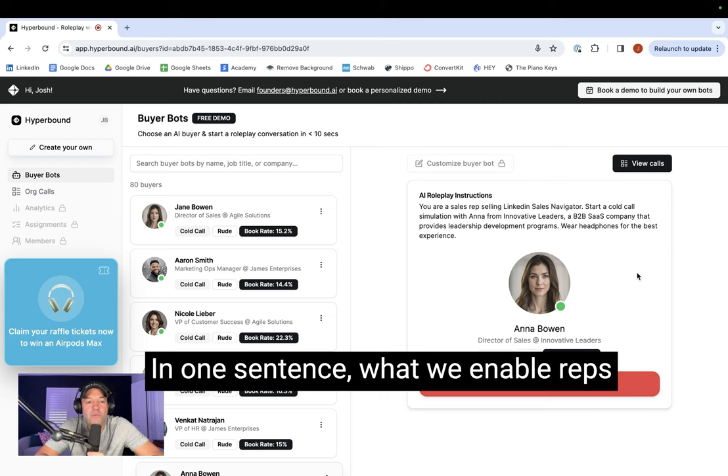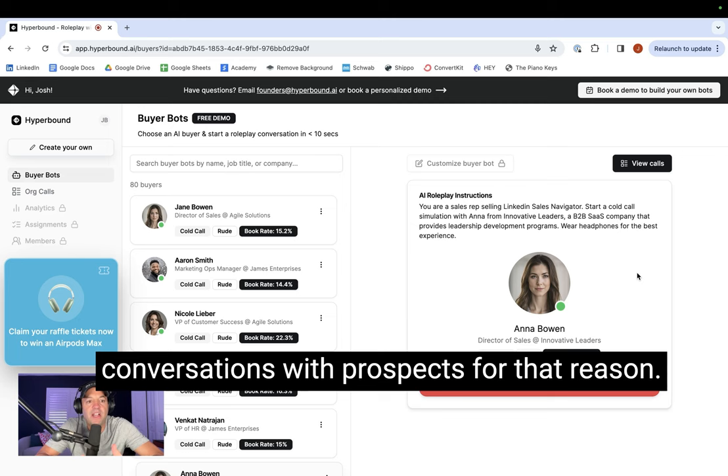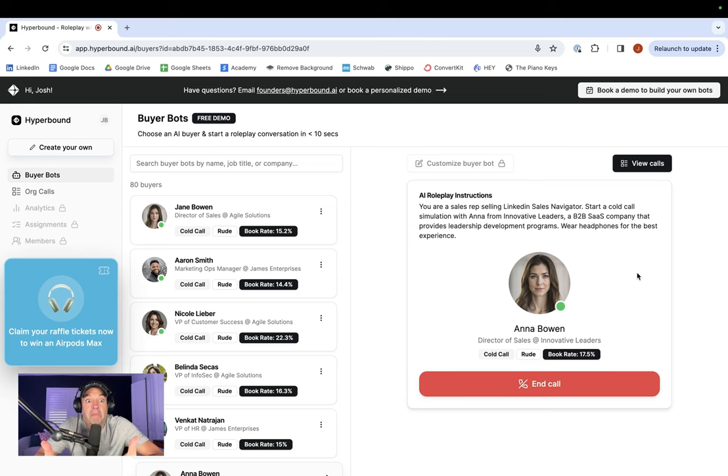In one sentence, what we enable reps to do that they currently can't do is be able to find the right people faster so that they spend more time on the phones, having conversations with prospects. For that reason, does it make sense for you to carve out some time over the next couple of weeks just so you can see what's out there?